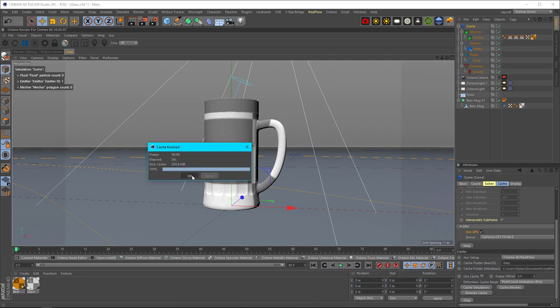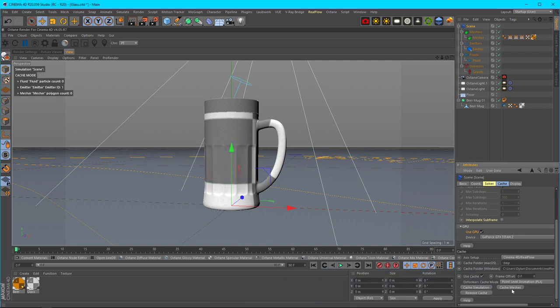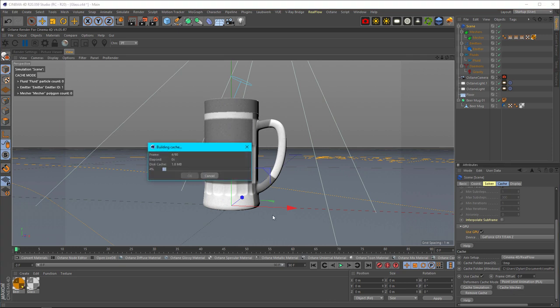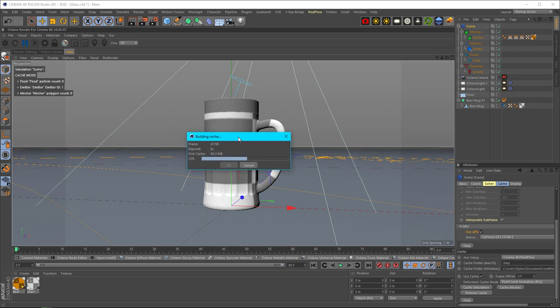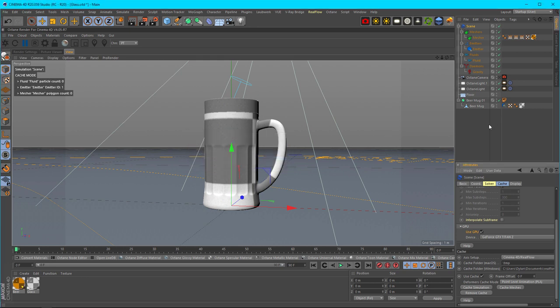Once that simulation is done, we're going to cache the meshes. That usually doesn't take very long. The nice thing here is it tells you how big it is on your disk. Some simulations can be up to gigabytes—this small simulation is almost 200. Just bear in mind that can take a long time.